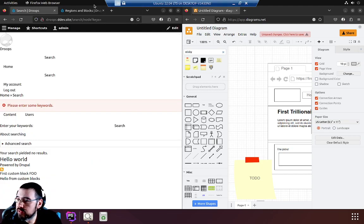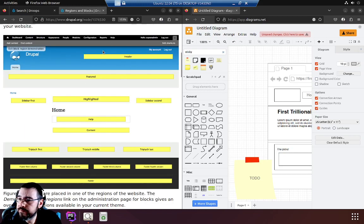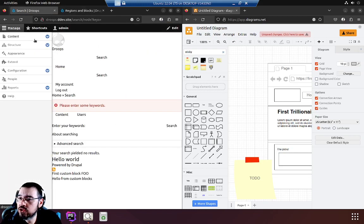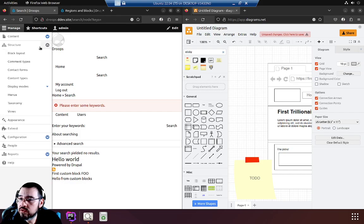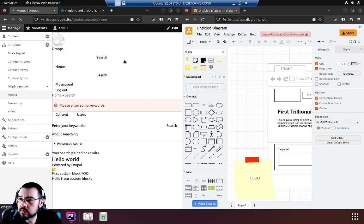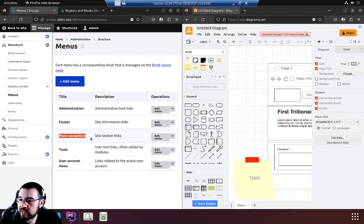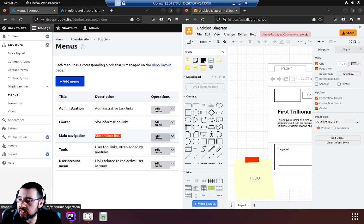But first we'll deal with the menu. Manage, structure, menus. Now it's our main navigation which contains the site section links. Let's edit.